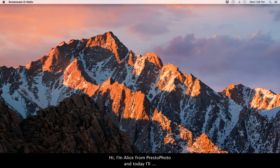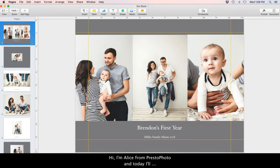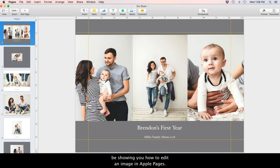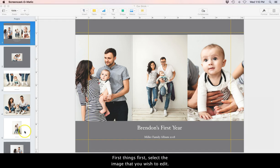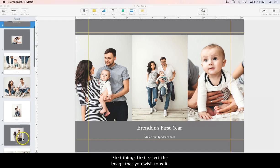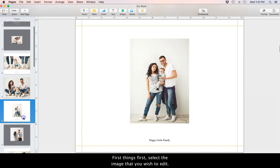Hi, I'm Alice from Presto Photo and today I'll be showing you how to edit an image in Apple Pages. First things first, select the image you wish to edit.